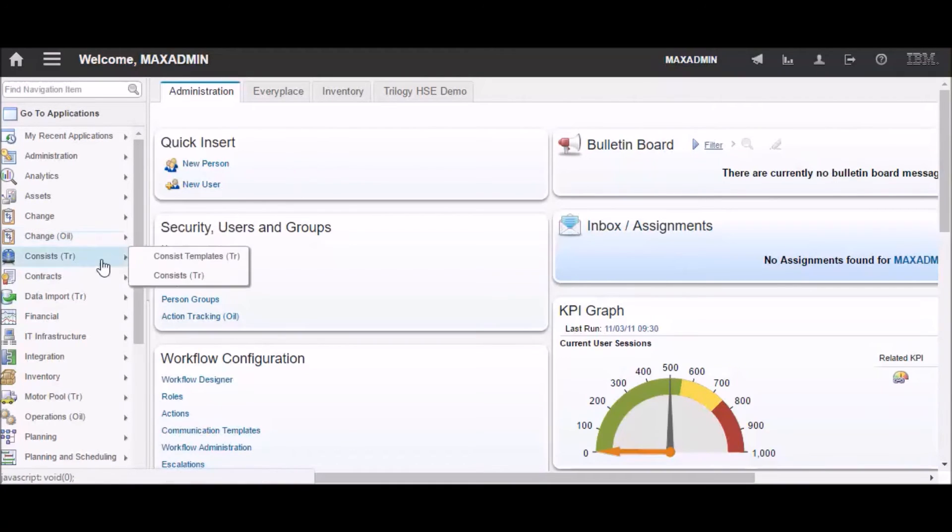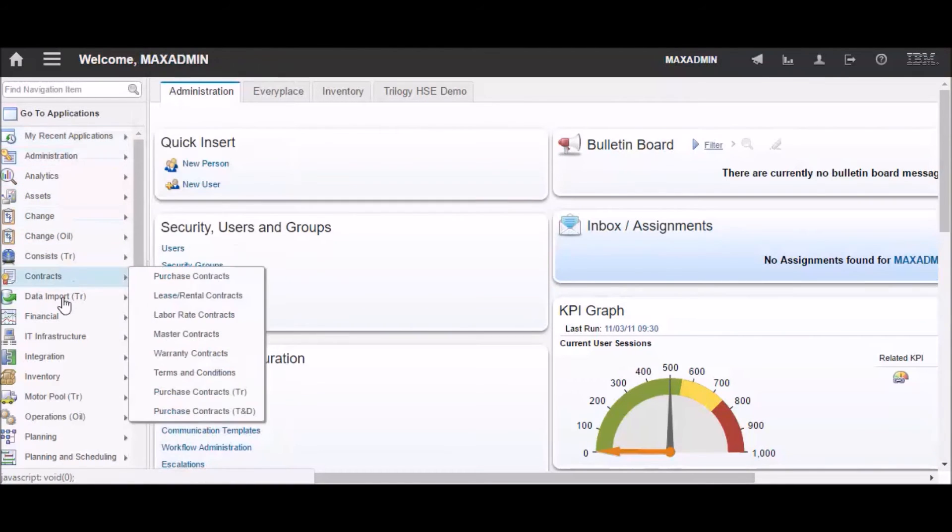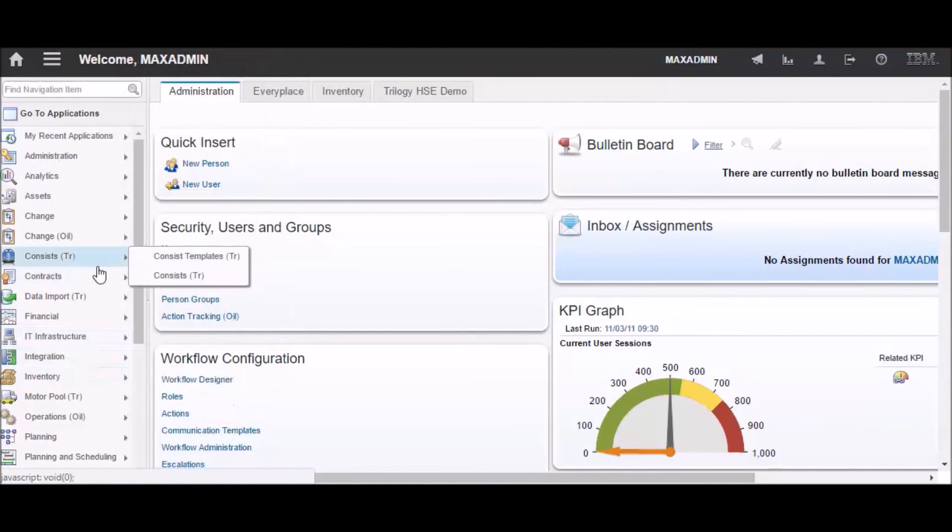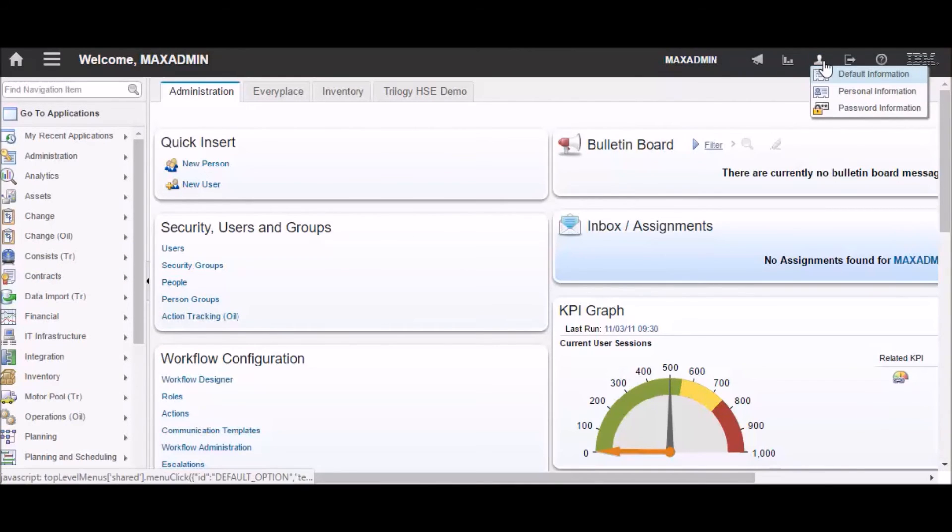You may have spent some time in Maximo 7.6 and decide that you really don't like seeing that left-hand navigation. You can go and turn it off, so you don't have to see it anymore.